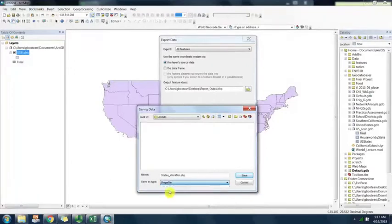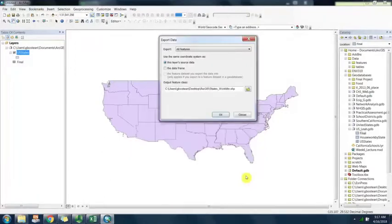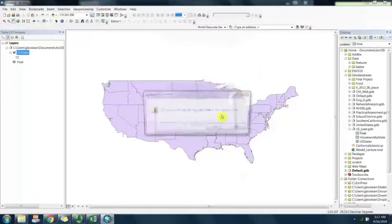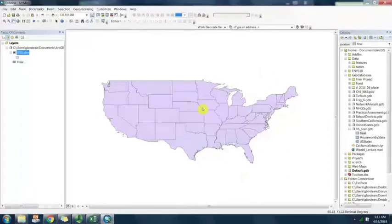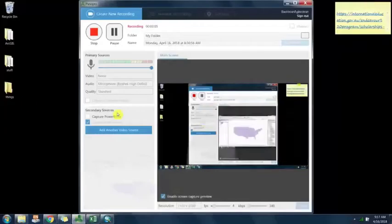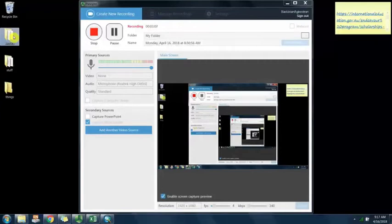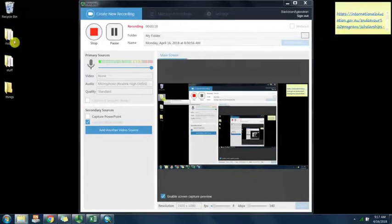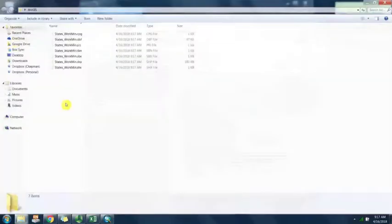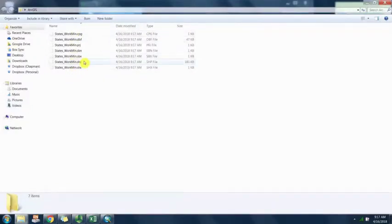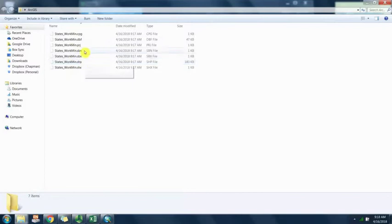File and personal geodatabase feature class is what we normally use when we save into a geodatabase, but right now we're saving as shapefile. Go ahead and save. Here we can see in this new folder that I created, ArcGIS on desktop, now it contains all of the associated files along with the shapefile.